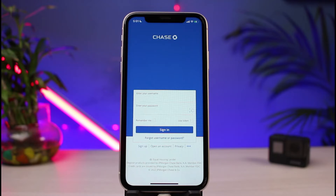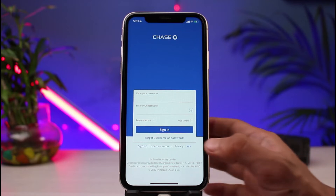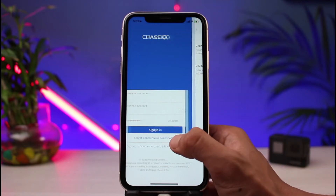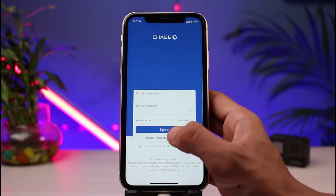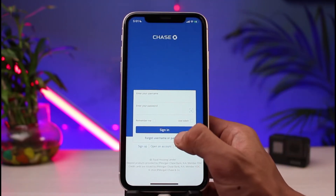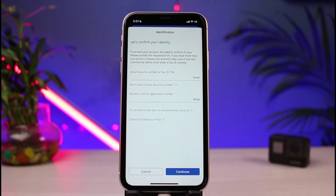But assuming that we have forgotten our details and need to reset them, at the bottom of the screen you'll find the option which says 'Forgot username or password.' Simply tap on that button.